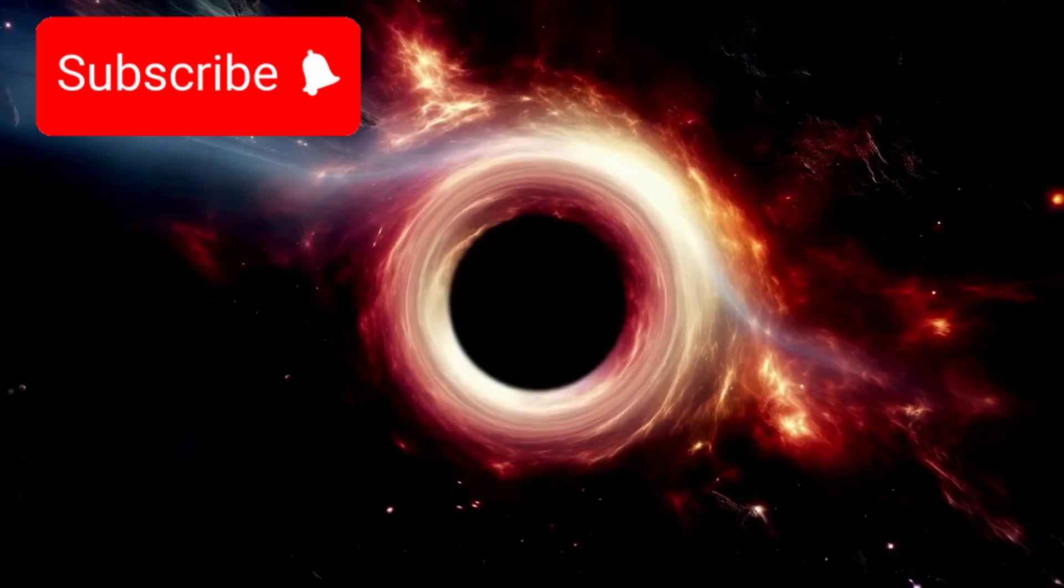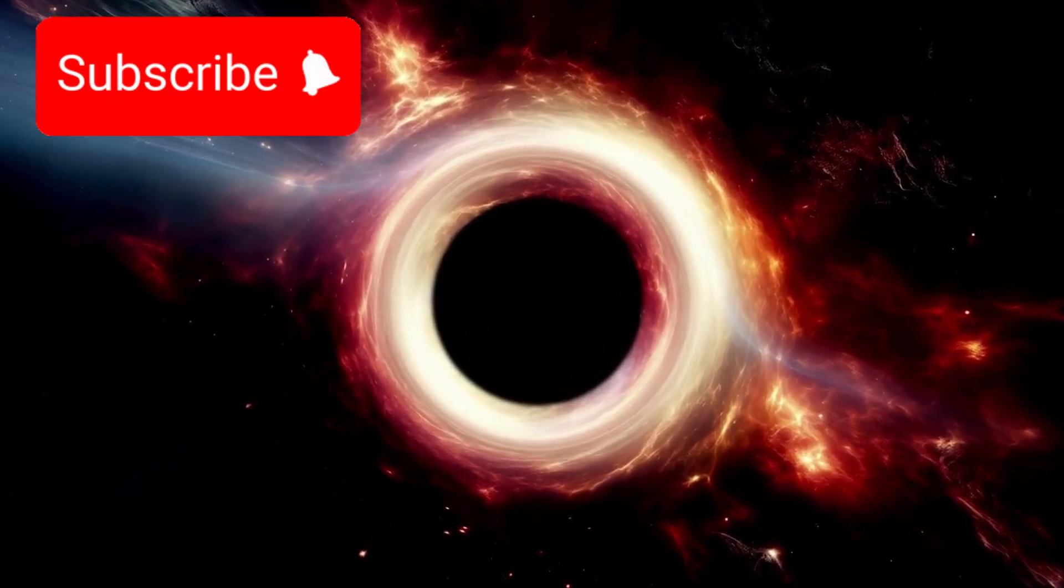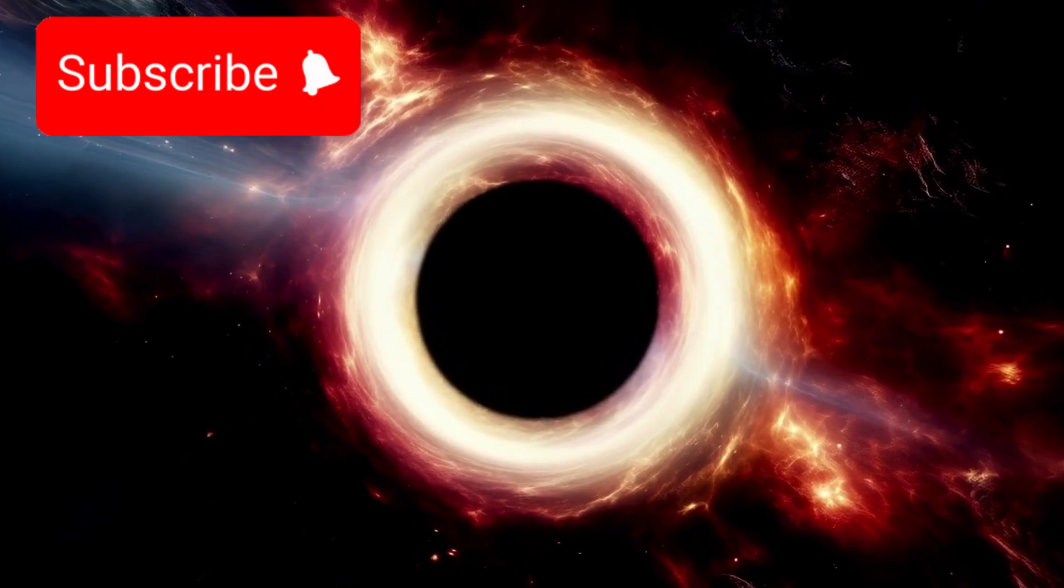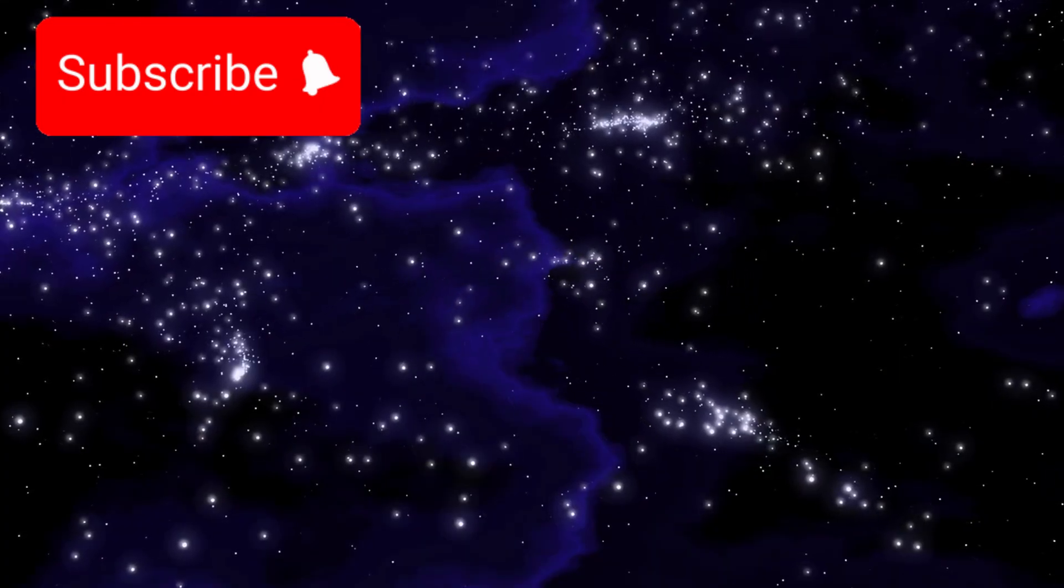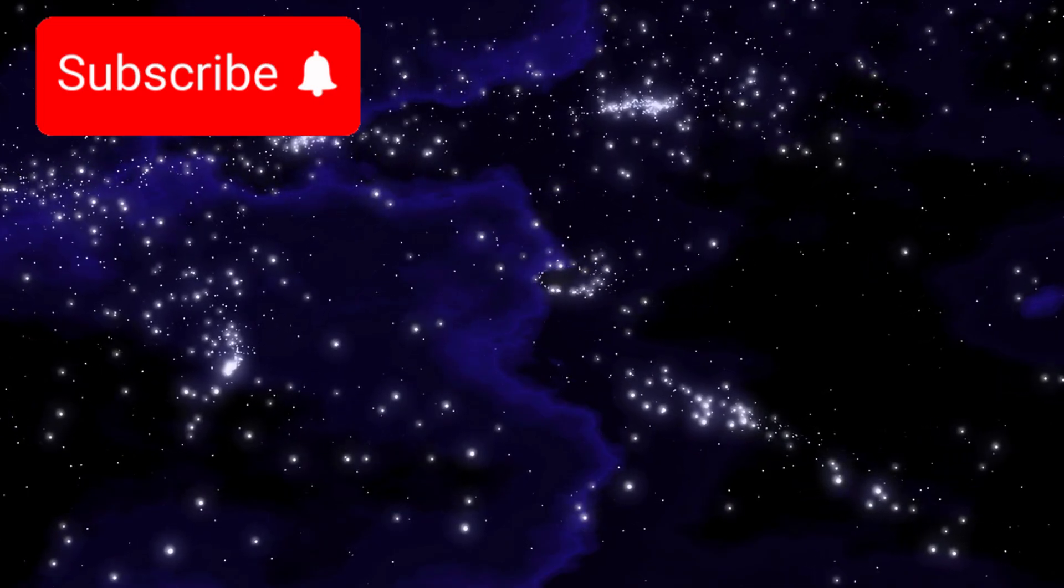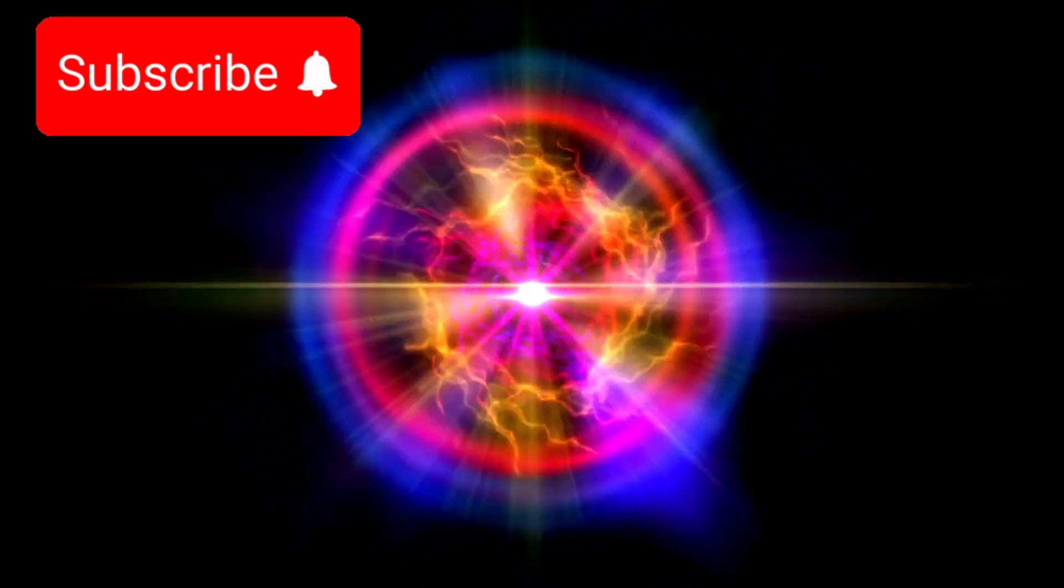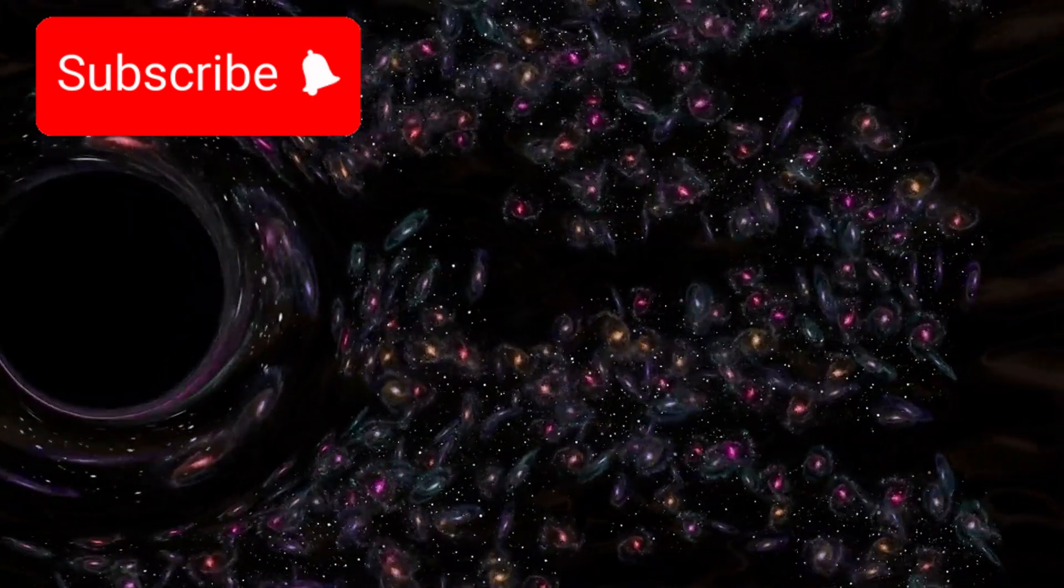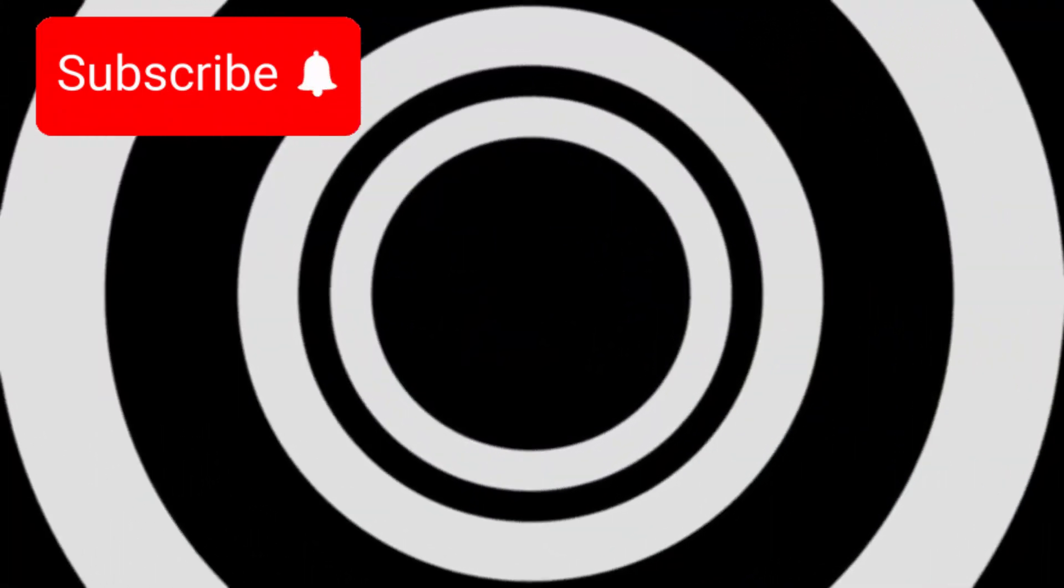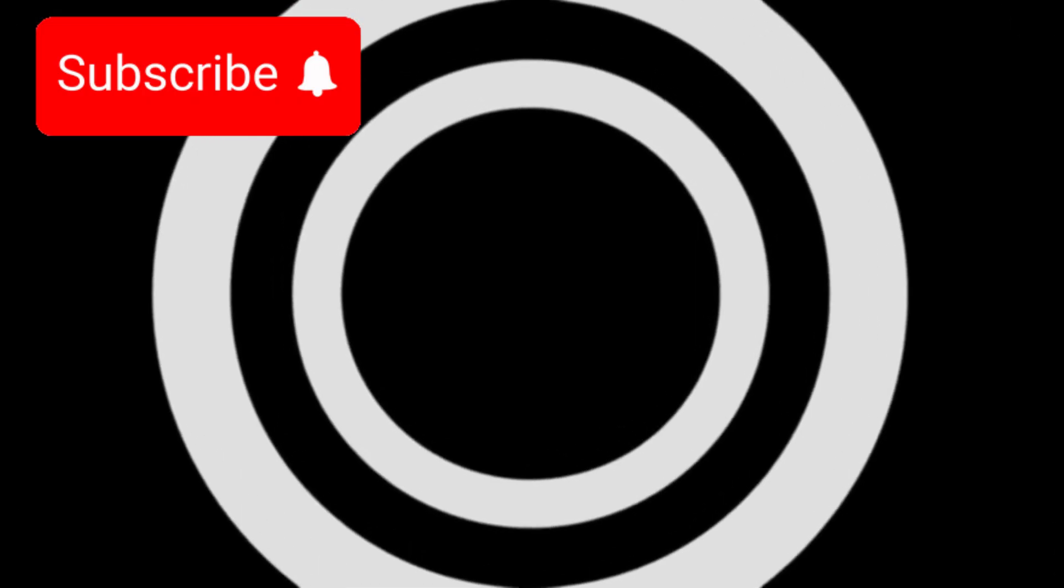And at the heart of most galaxies, including our own, there hides a supermassive black hole, silent, invisible, yet impossibly powerful. Millions, even billions of times heavier than the sun, it bends space like fabric and time like thread. It does not merely sit, it sculpts. Stars dance around it. Galaxies take shape because of it. When matter falls into its gravity, it releases energy more brilliant than anything we can imagine.